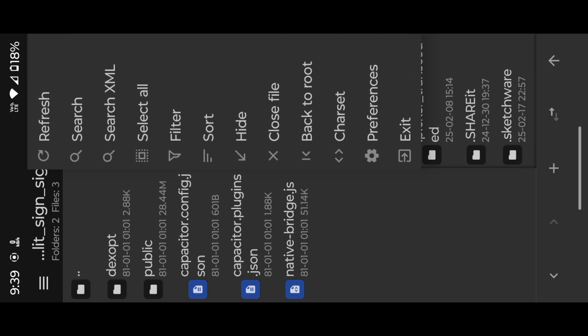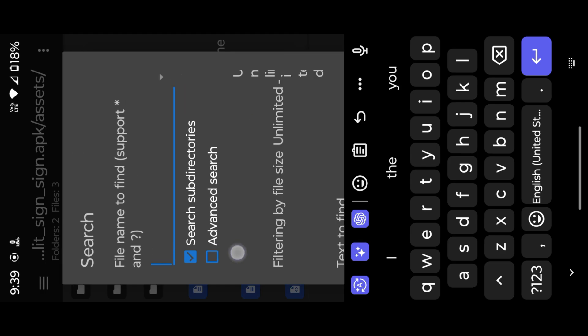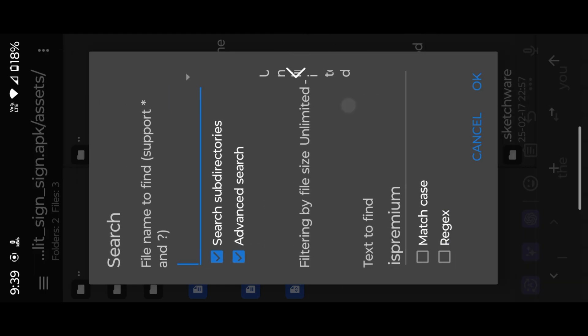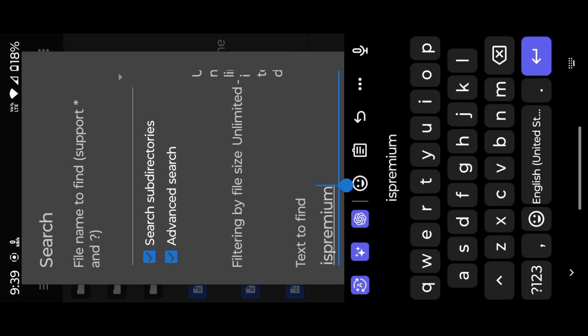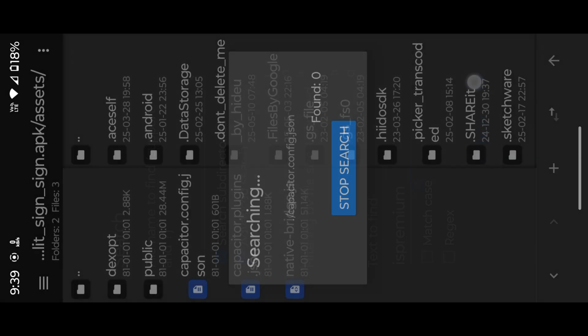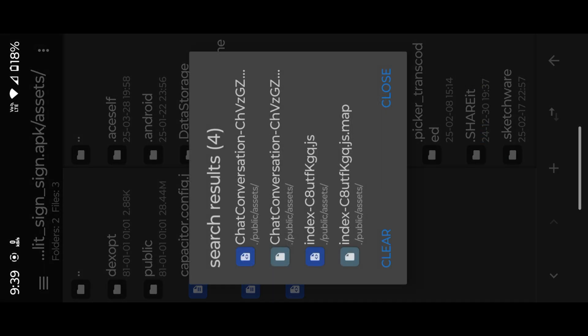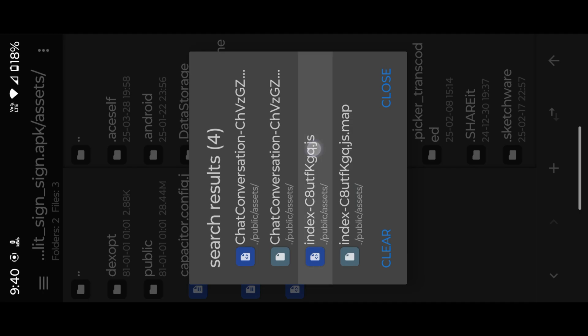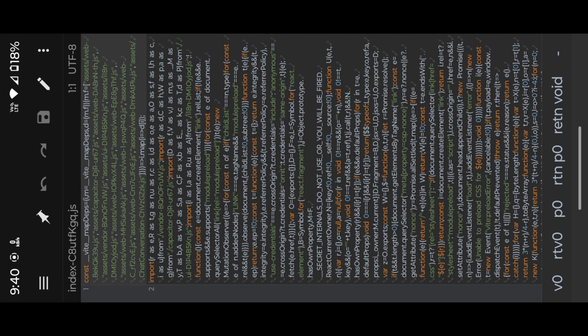Search as premium. Open this index.js. Open with text editor, then find for isSubscribed.